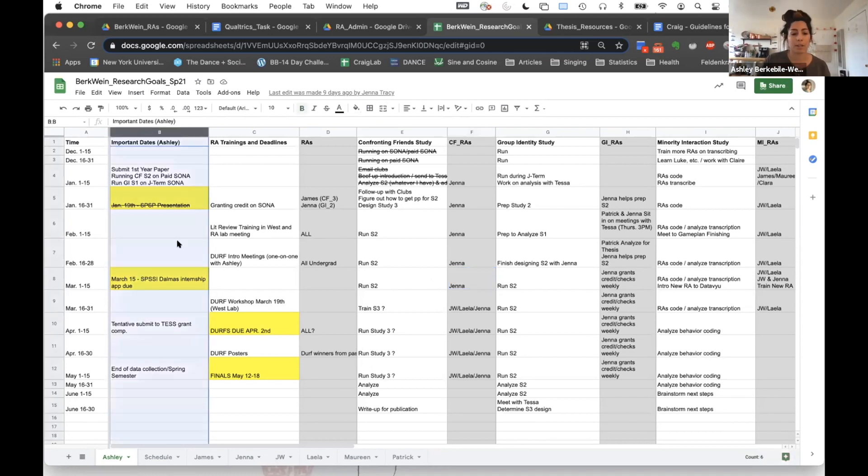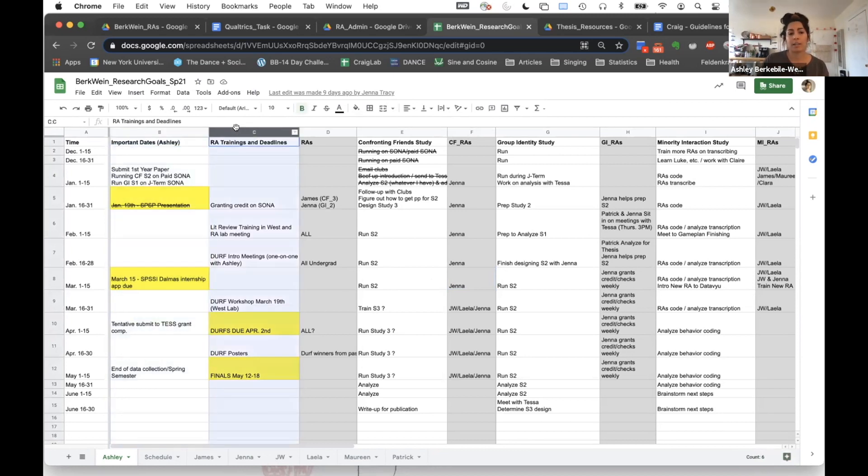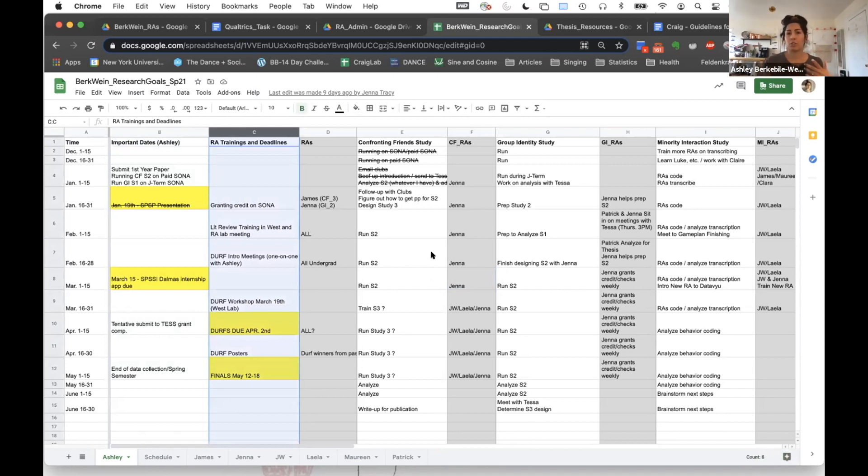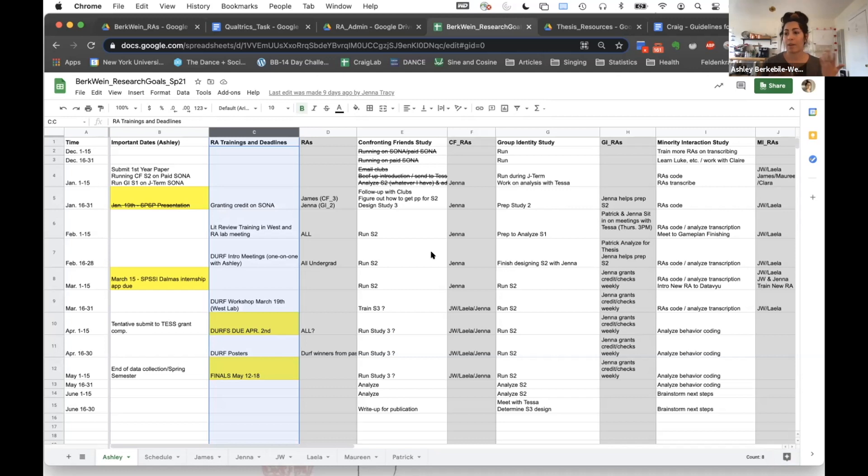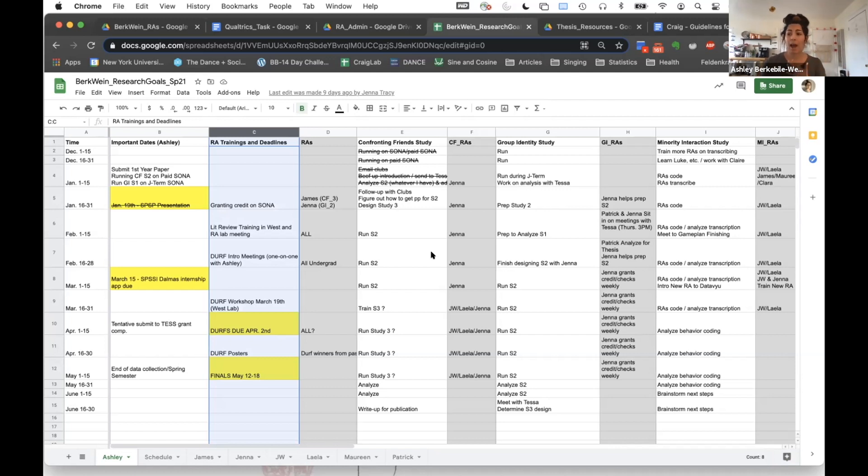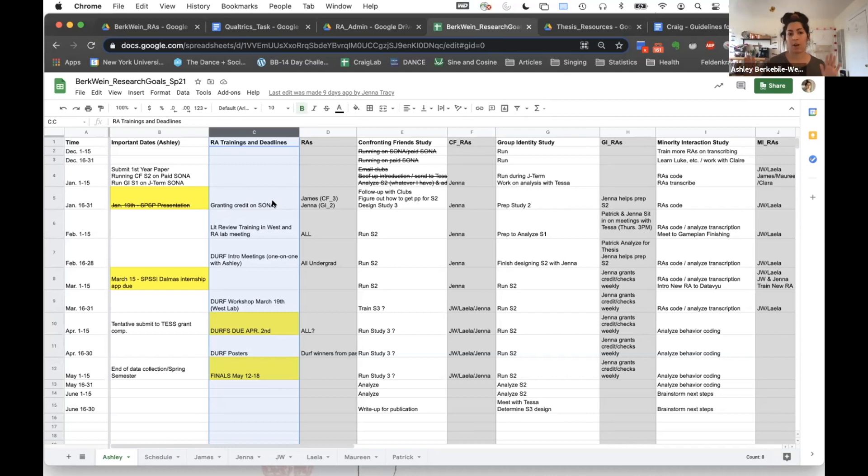And so I also have an important date section here for me, as well as RA trainings that I'm planning to do. That way I can plan to train everyone on almost all the same thing. I used to just train people one thing at a time, depending on what they were working on. Now I realize it's actually much more helpful to plan a little bit more ahead and make it so that I can have one session at the beginning of the semester where I just train everyone on how to grant credit on SONA and things like that. That's something that I think has really been a game changer for me.